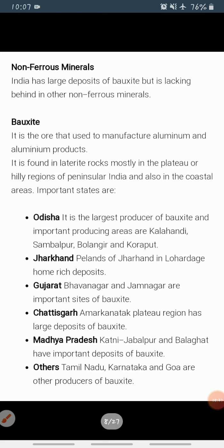Now we come to non-ferrous minerals. India is poorly endowed with non-ferrous metallic minerals except bauxite. Bauxite is a raw material for making aluminium and is found mainly in tertiary deposits, associated with laterite rocks occurring extensively on plateaus, hill ranges of peninsular India, and coastal tracts.